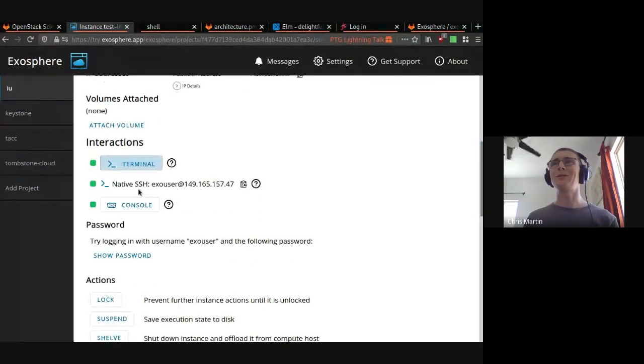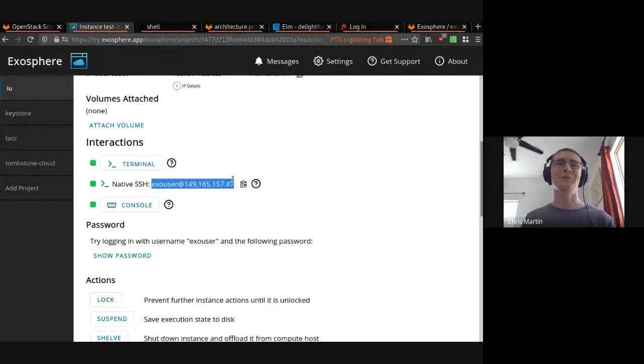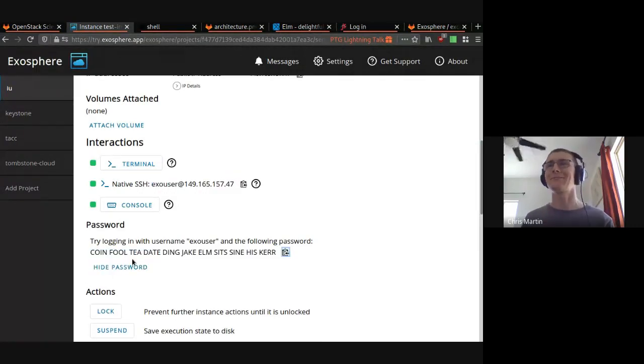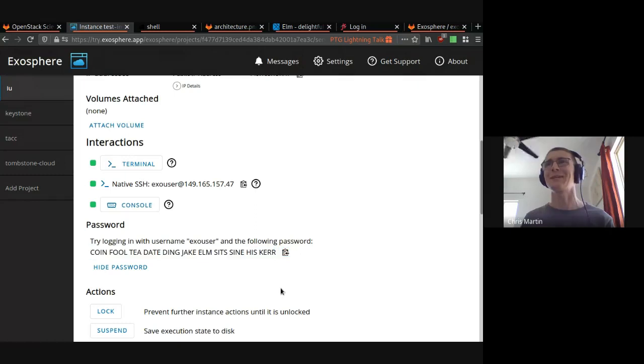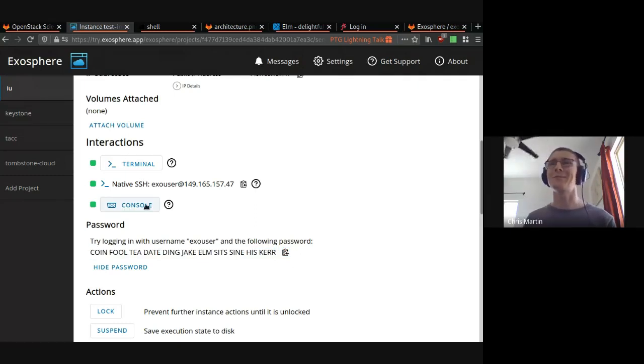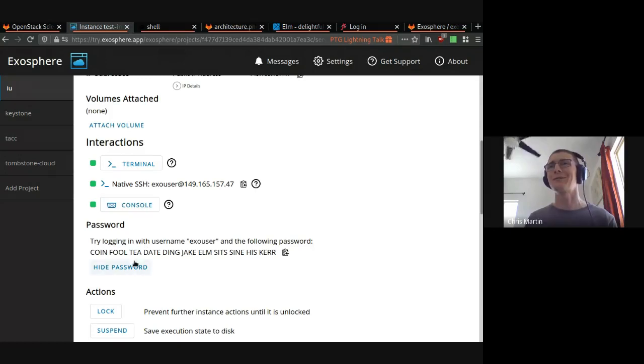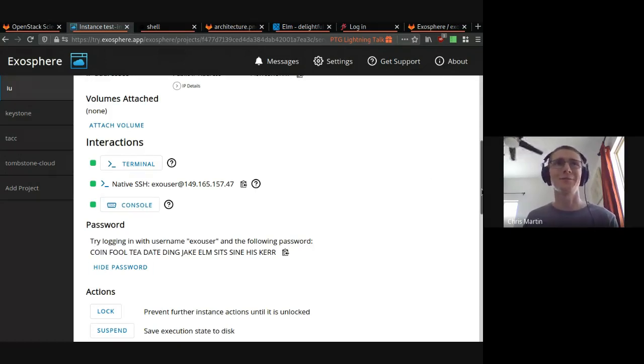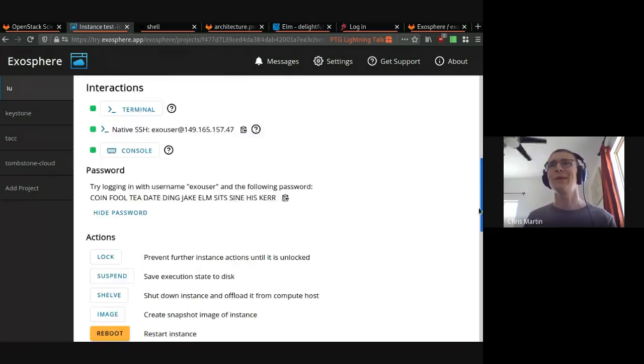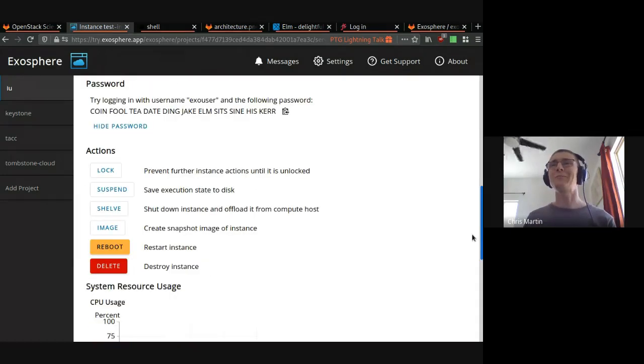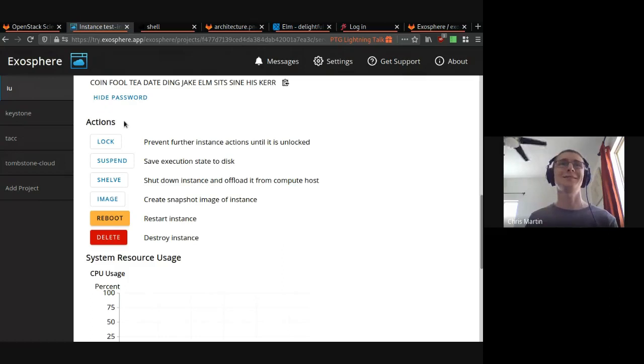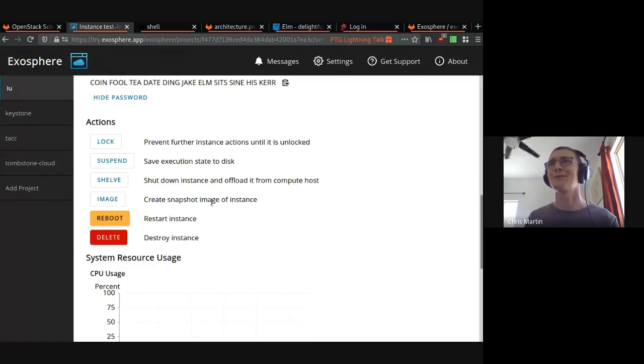We do also expose native SSH for people who want that. You can log in with this password. It's a big, ugly, but hopefully strong password. We expose the console. If you need to troubleshoot, you can actually log in on the console with this password if the instance loses network access or something. We support most of the OpenStack server actions, at least those that we think make sense for most users.